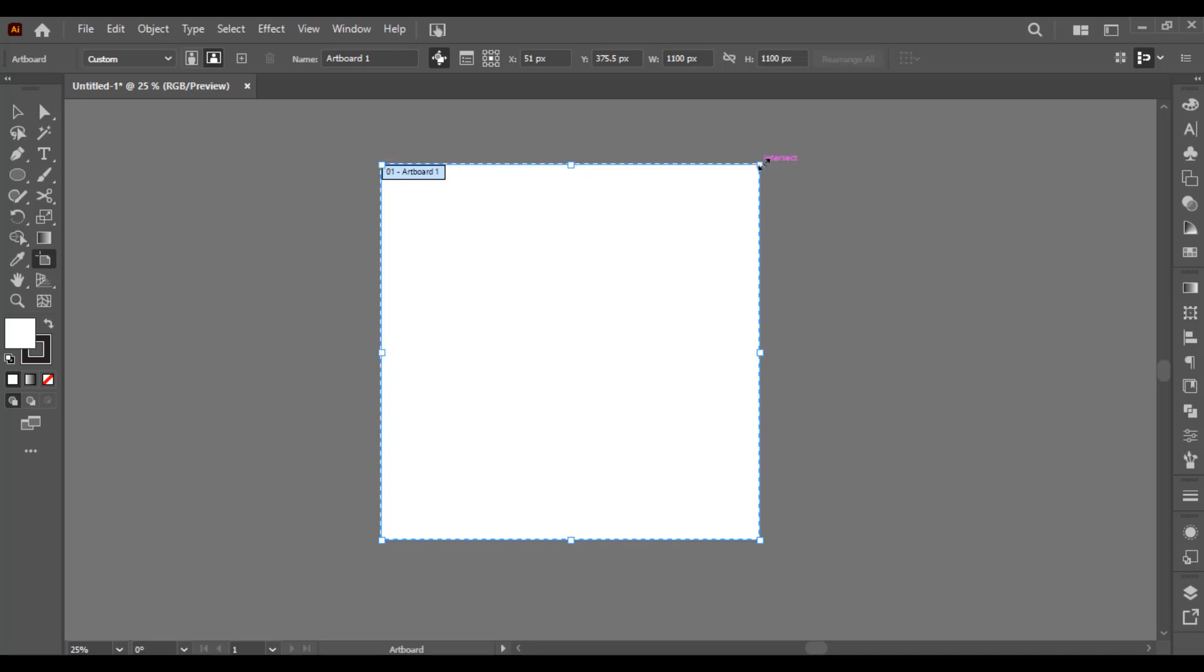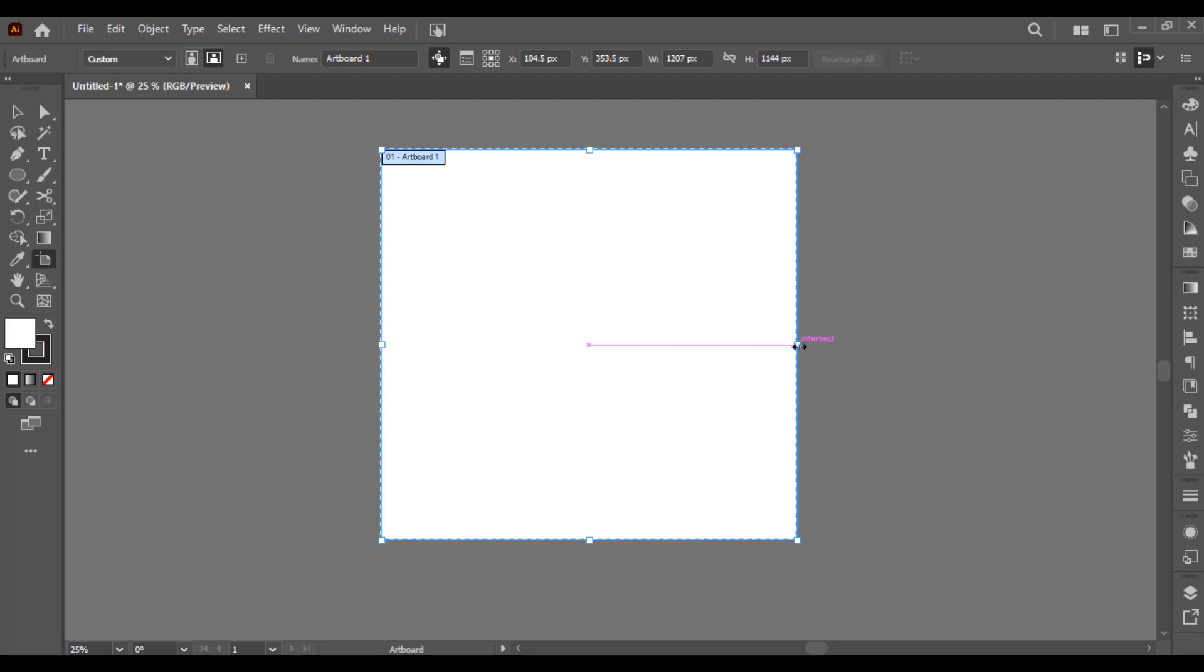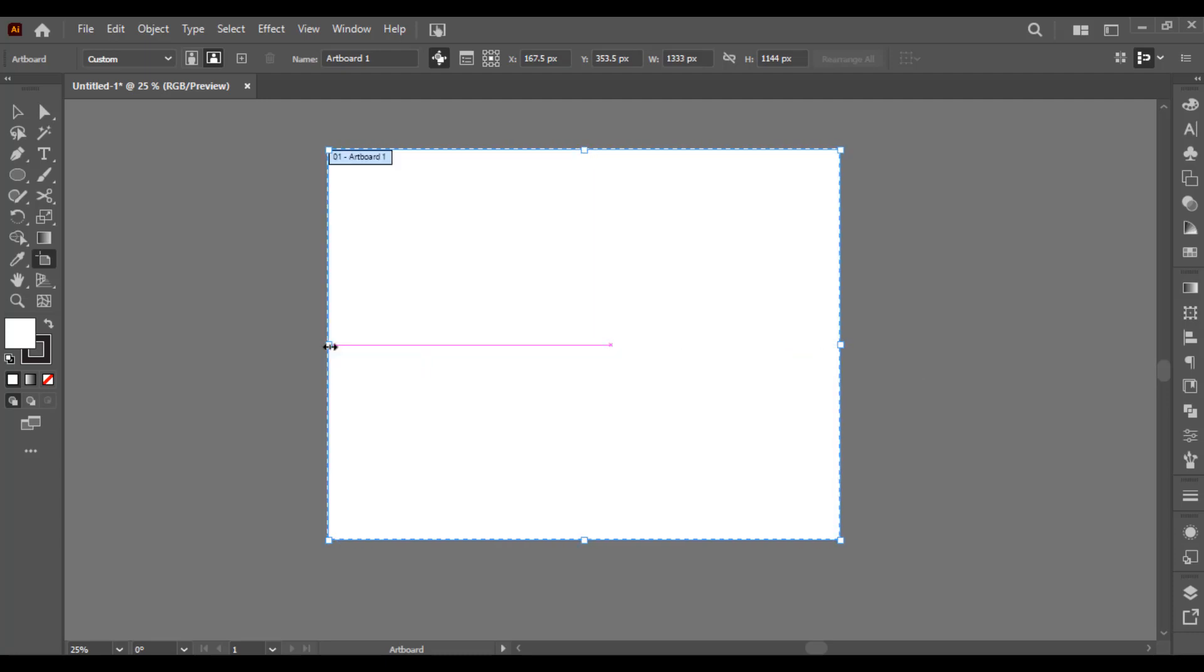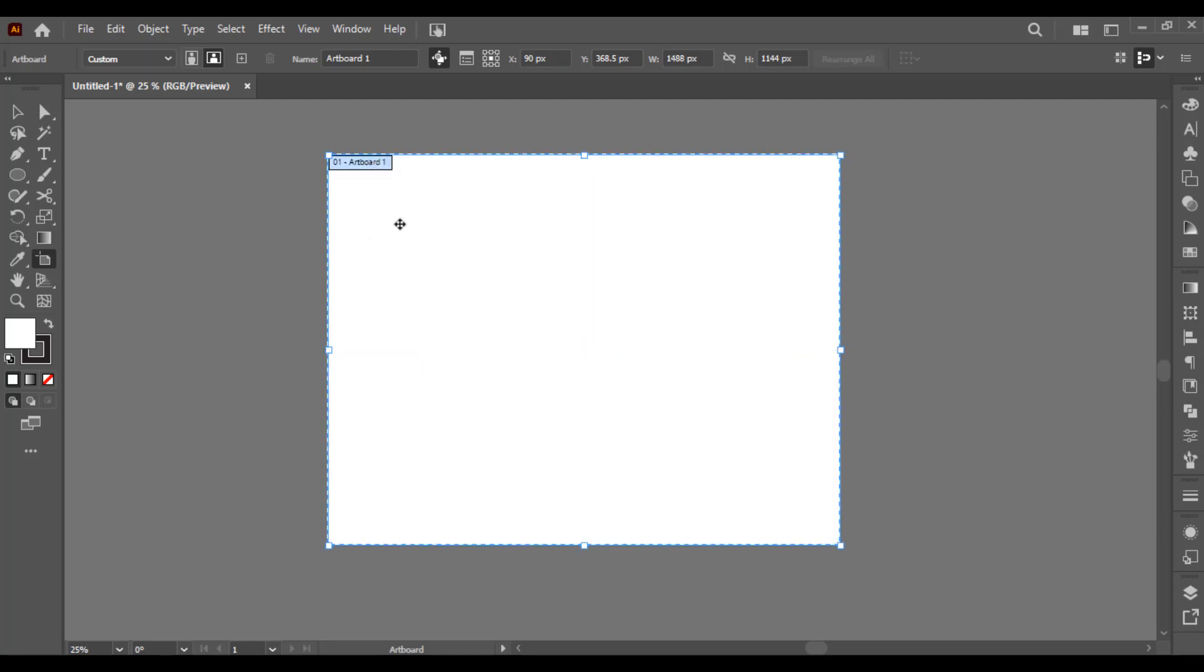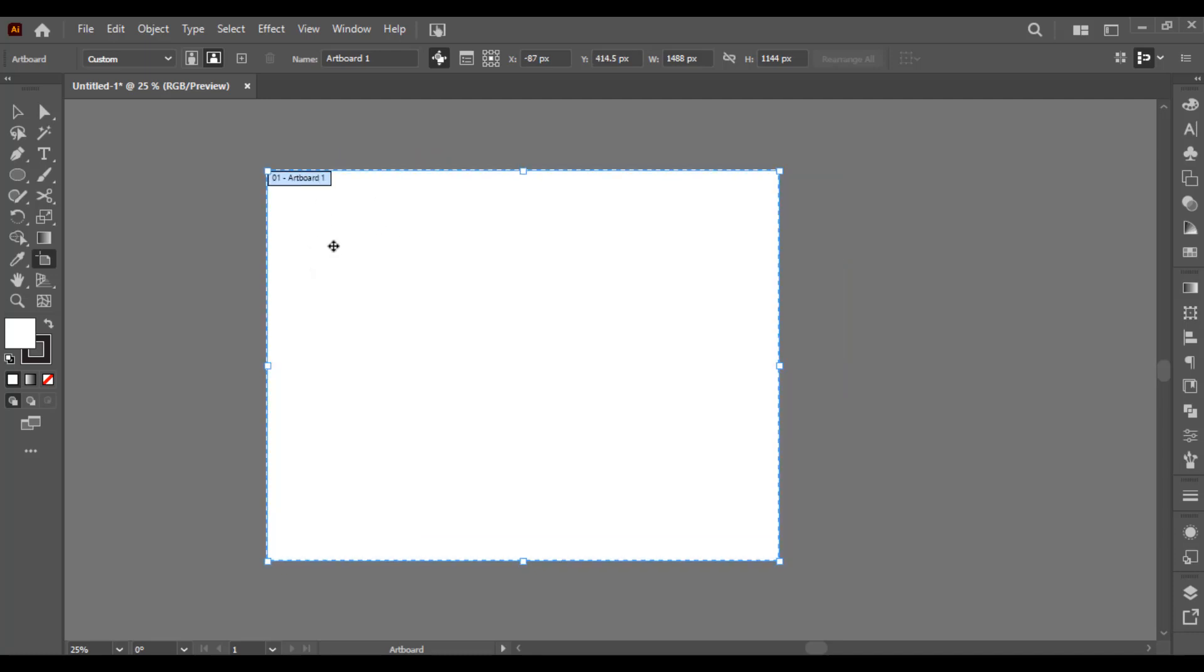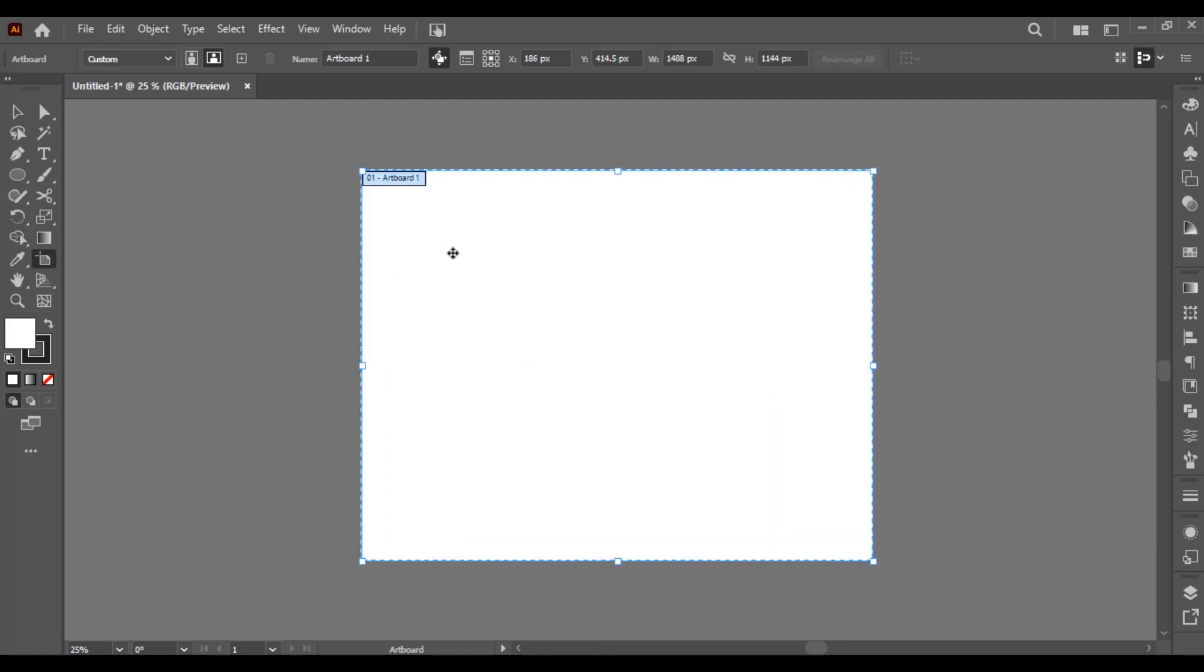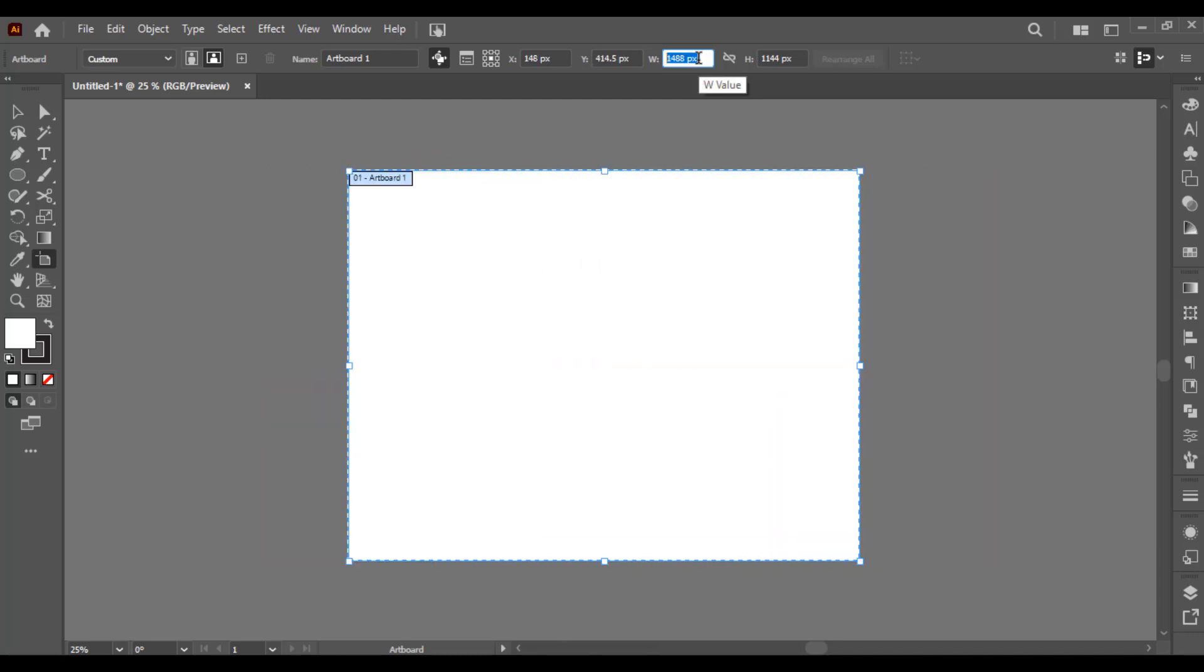This is how simply you can edit your artboard. If you want to move it, by using the artboard tool you can simply move it. You can also check its width and its height.